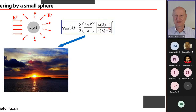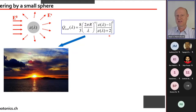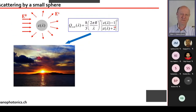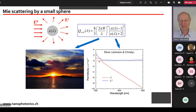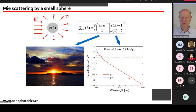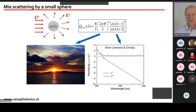In the scattering formula, you have the permittivity ε plus two in the denominator. If you find a material where this goes to zero — i.e., a negative permittivity — dividing by near-zero makes things very large. It turns out that metals have negative permittivities in the visible range. For silver, the experimental data by Johnson and Christy show the real part of permittivity decreasing and becoming negative, reaching approximately −2 around 350 nanometers wavelength.